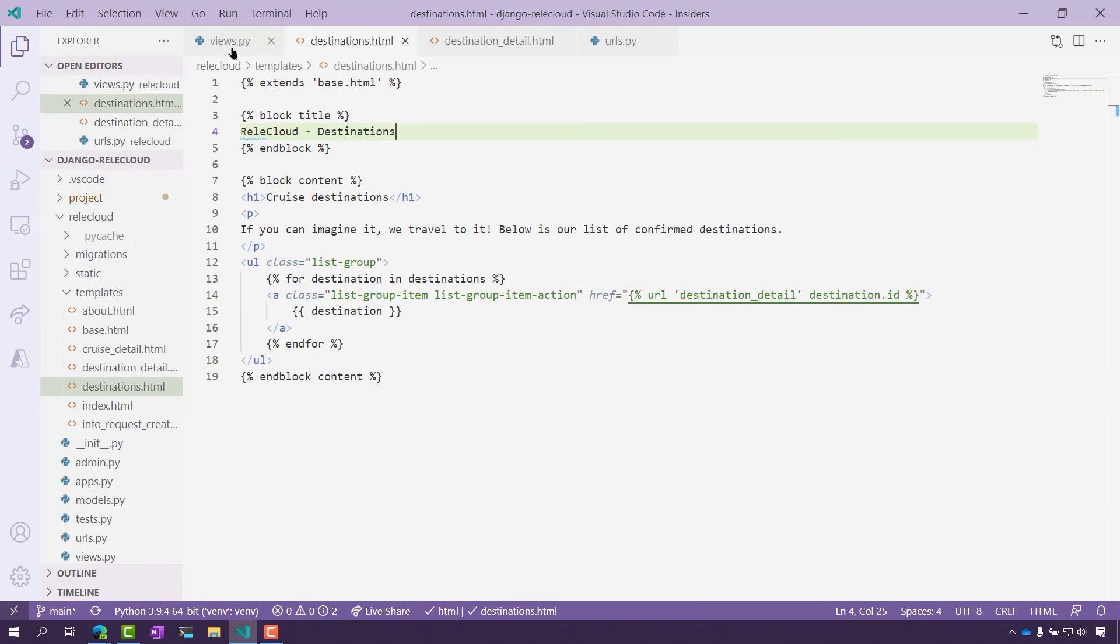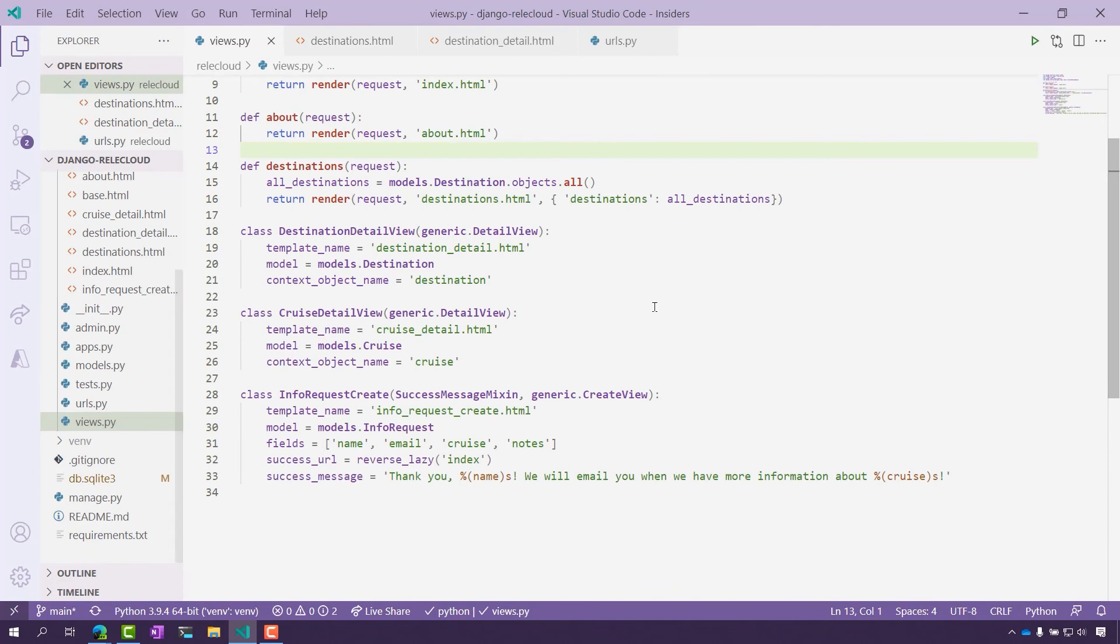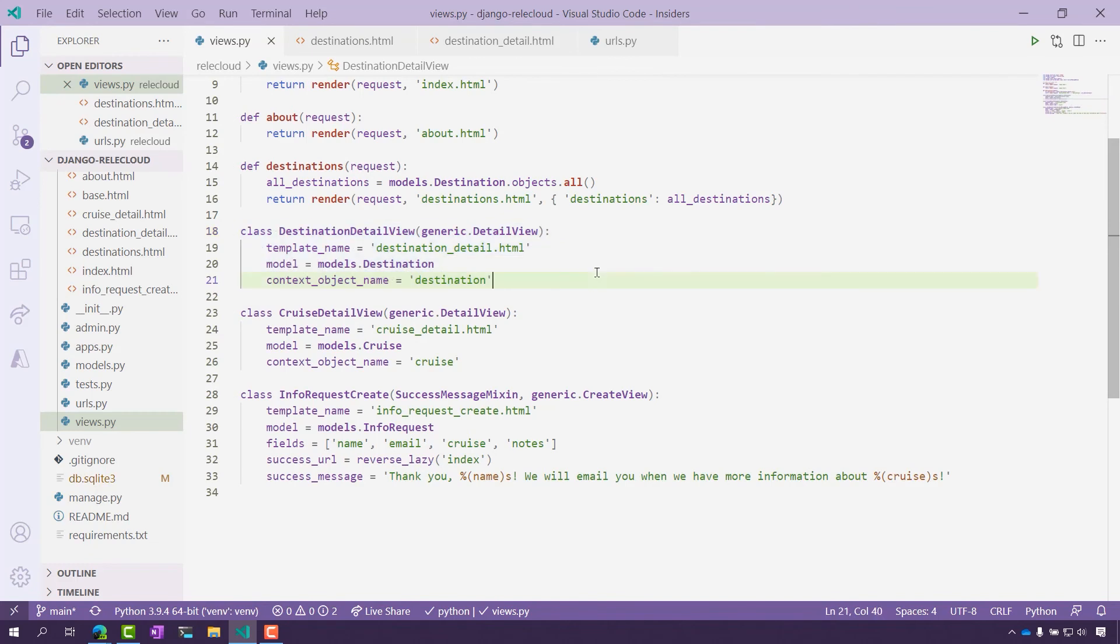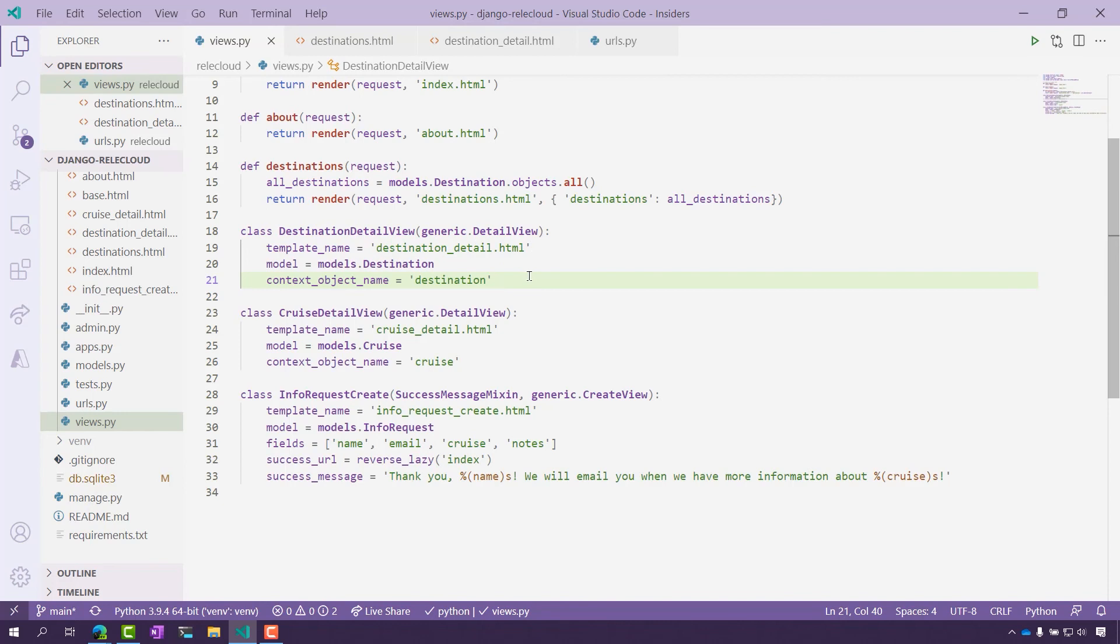First, we're going to go to views.py, and now let's look at the destination detail view class here from line 18 to 21. Here again, we have the template name, destination detail. We have the model, which will be destination, and then the context object name again called destination. Now let's take a look at this in the page.